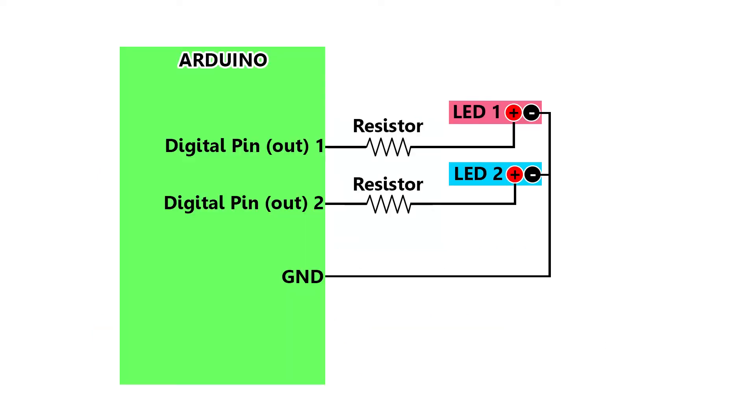If you want only one lighting sequence, you can connect everything, load the program into Arduino and it is done.